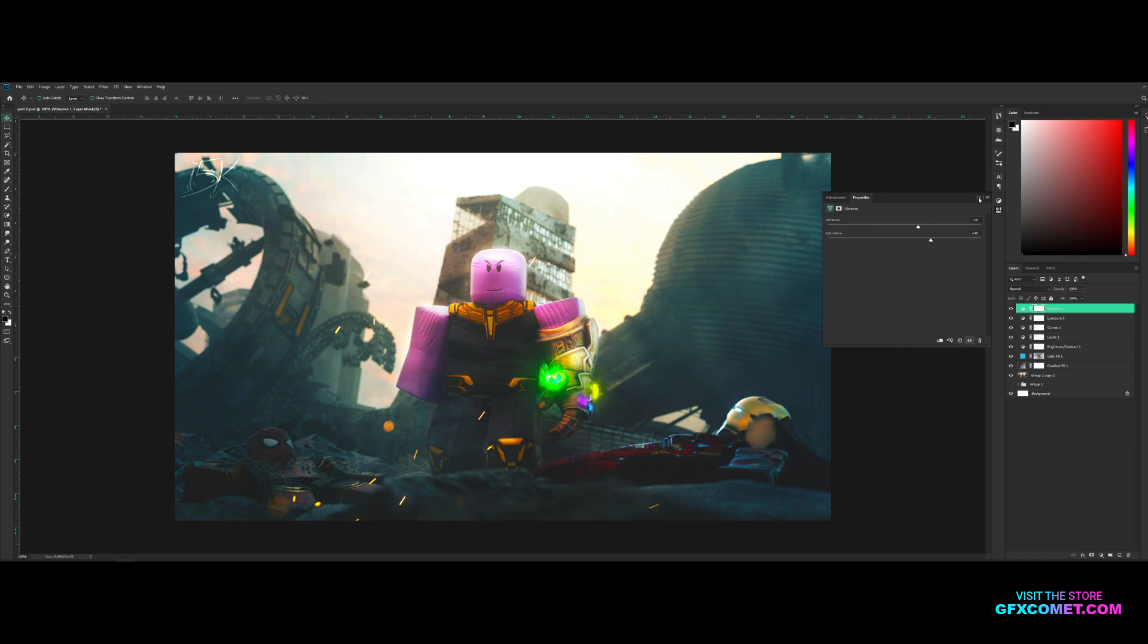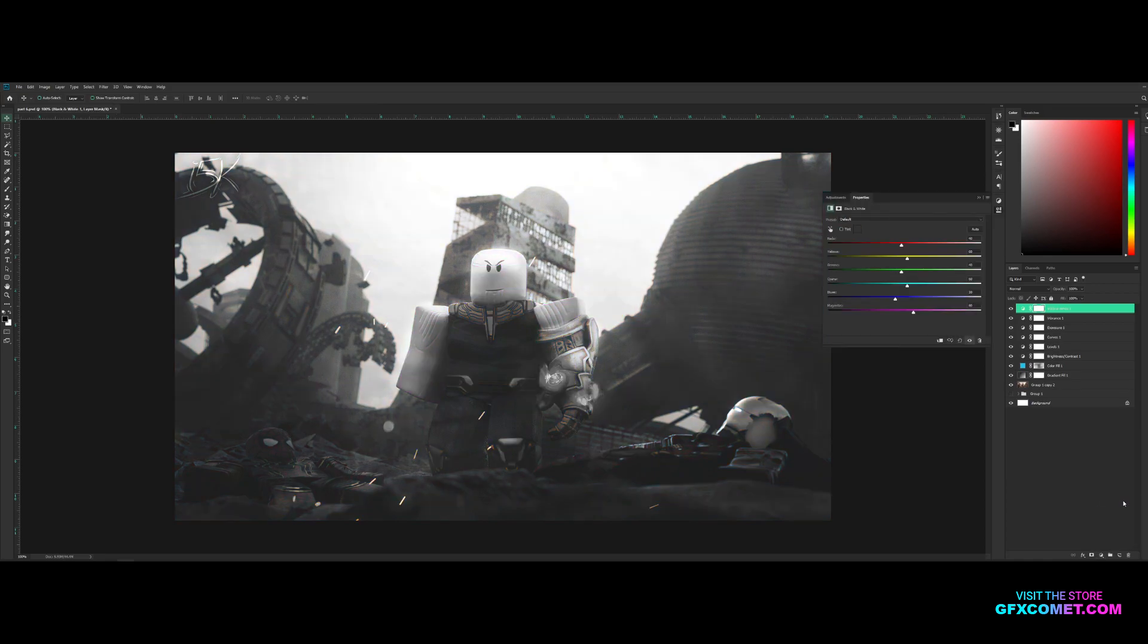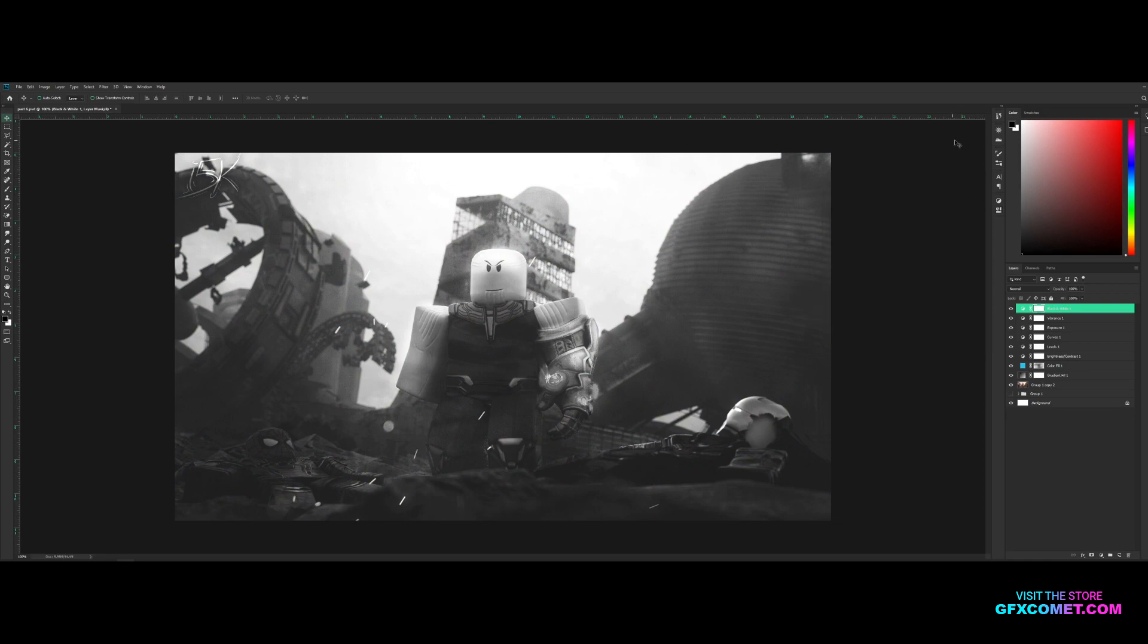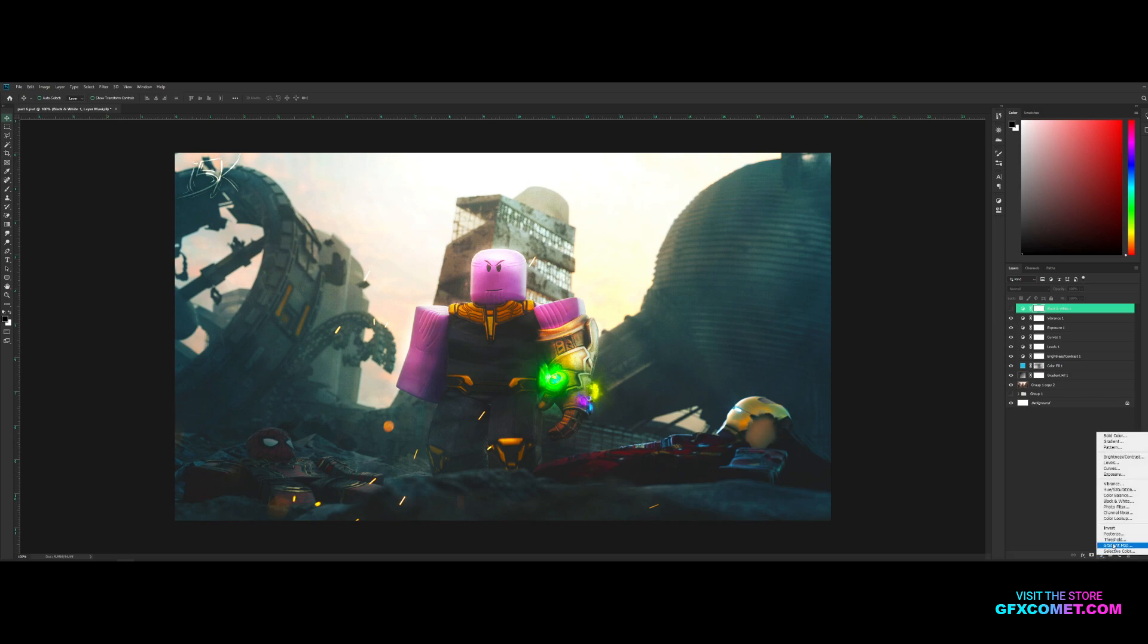You got hue saturation, you got color balance, black and white. Black and white right here is actually a really nice look with the scene and the Spider-Man, Iron Man on the ground. It's pretty cool. I'm just going to hide it. We got gradient map. We got a ton more right here, but that is the basics on adjustment layers.